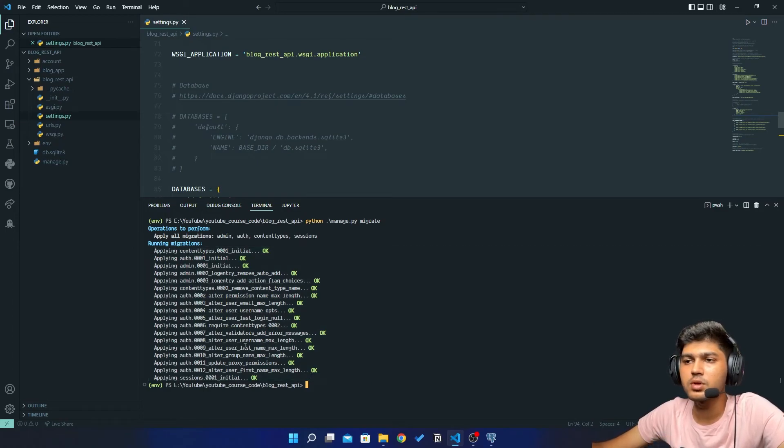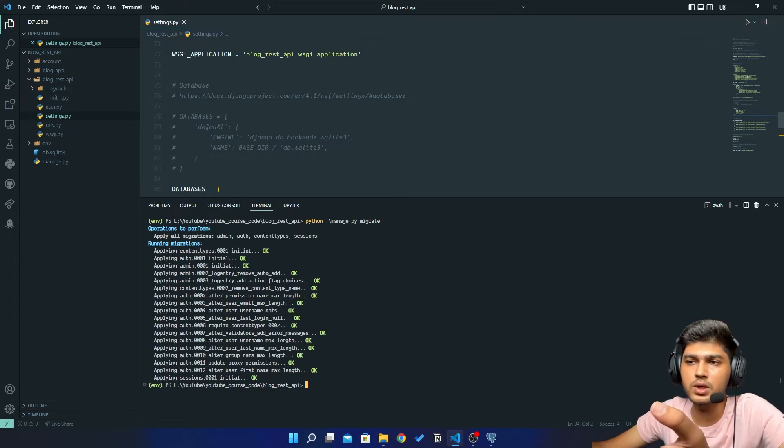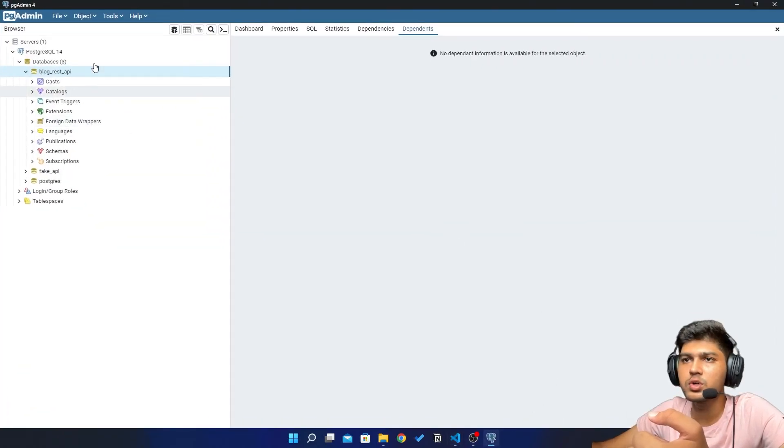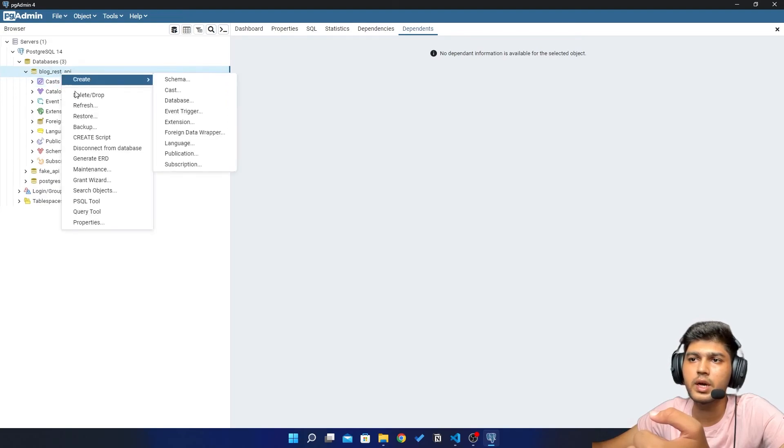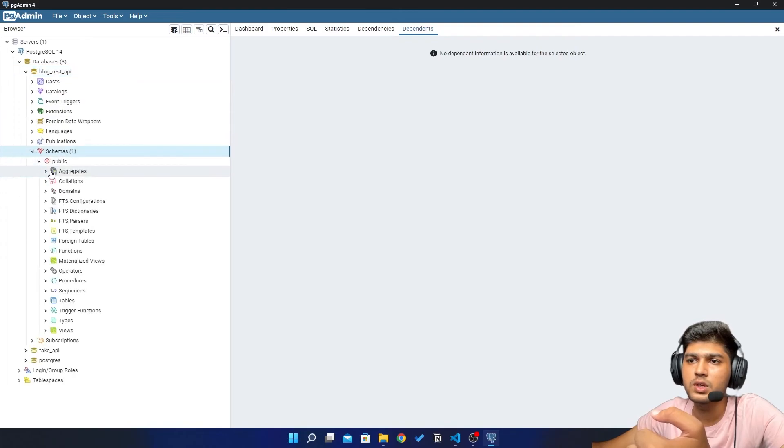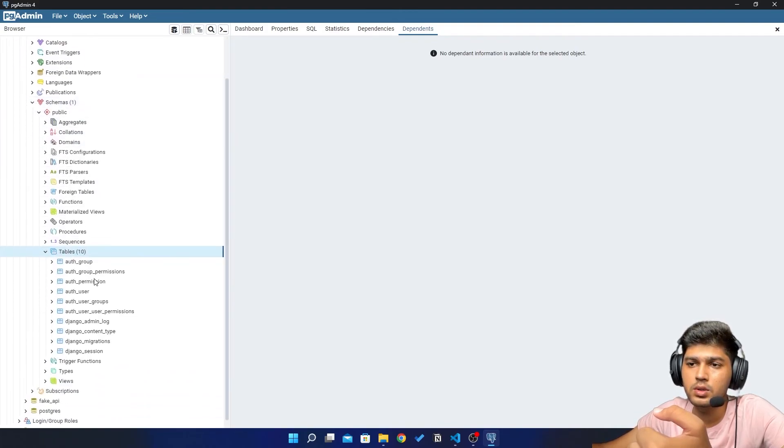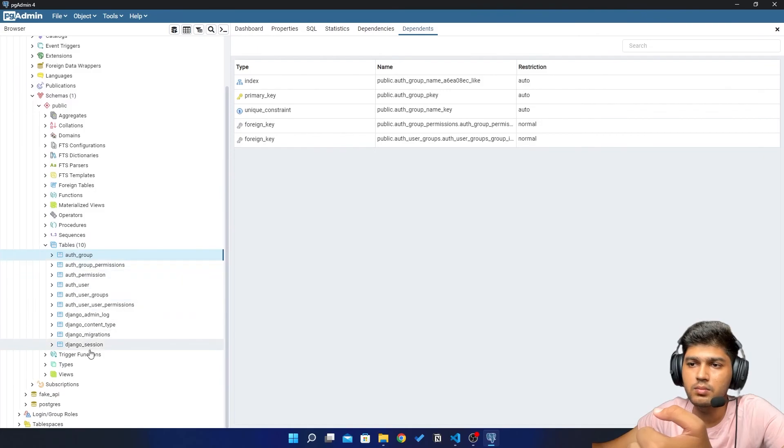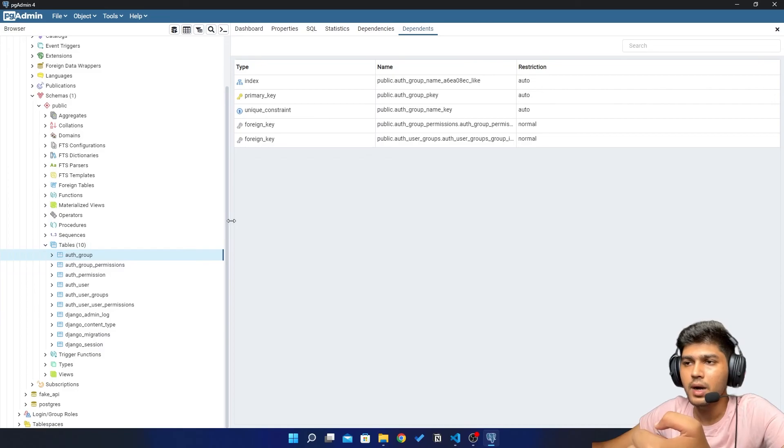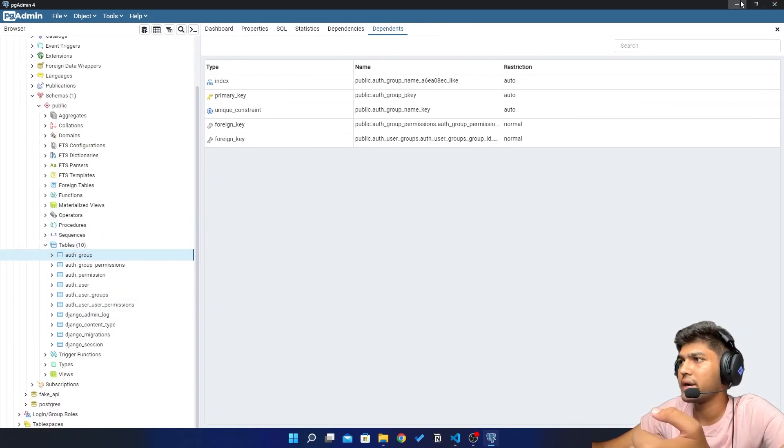And if I go to Postgres and right click on this database name and click on refresh, then go to schemas, tables, and here you should see some predefined tables by Django. If you don't see anything and if you get error over here, then let me know in the comments, I will definitely try to help you.